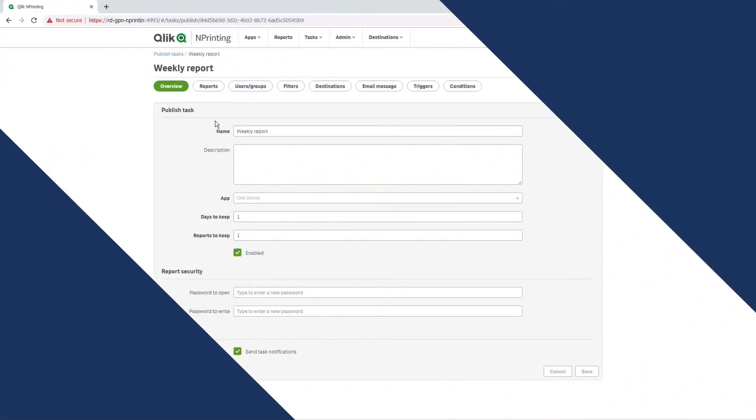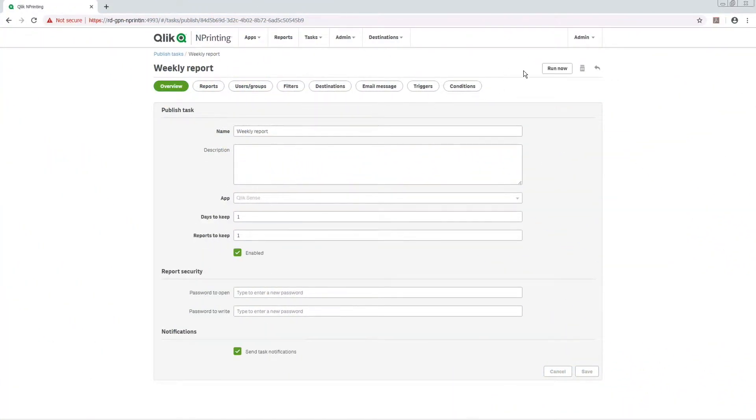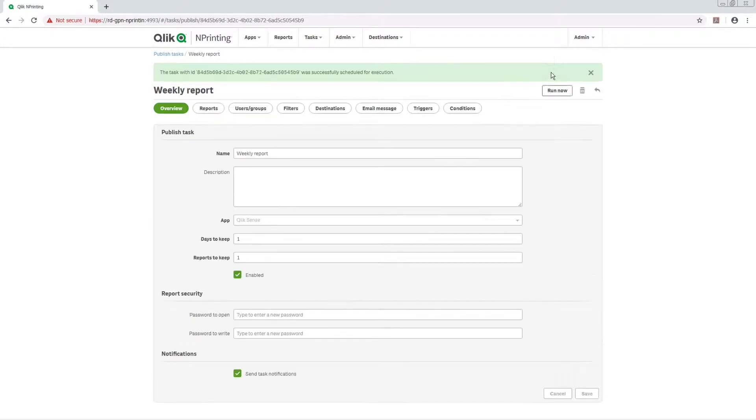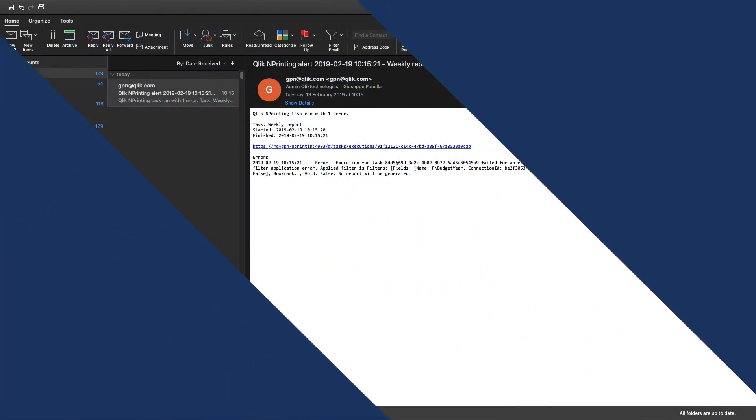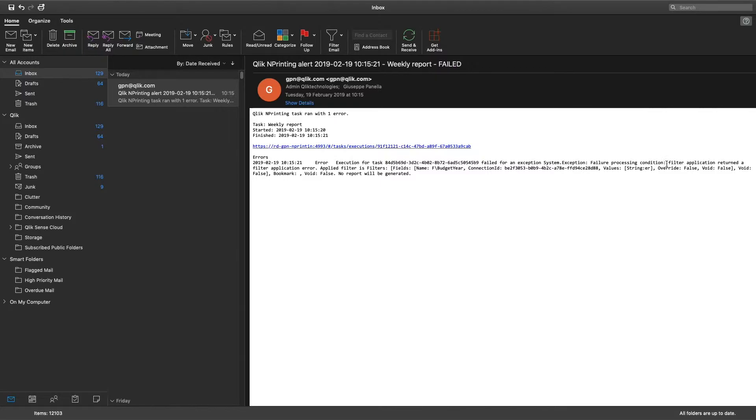Now we are going to run the task. As you can see, the user receives an email containing the log string with the error and a link to the task execution log file.